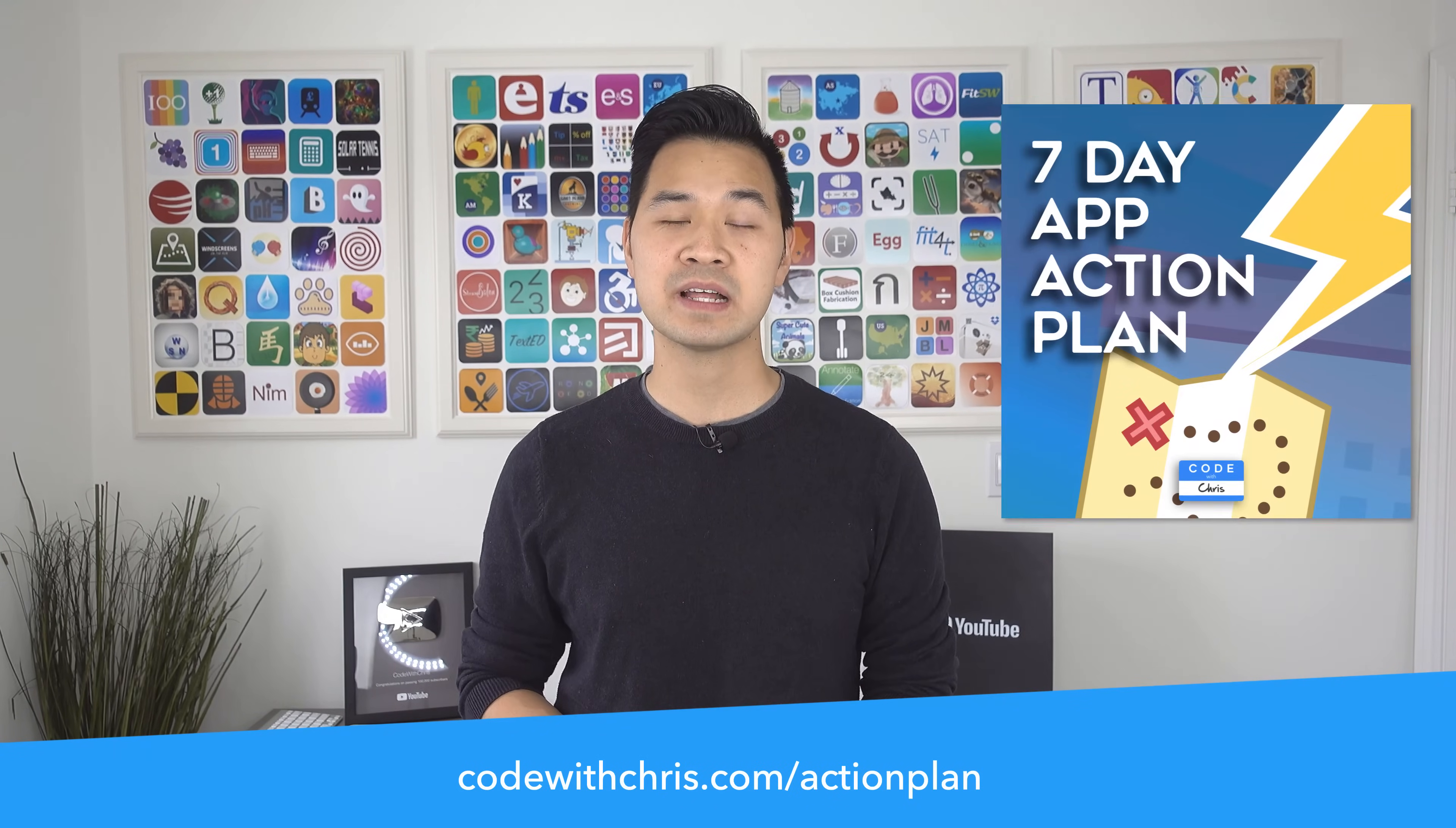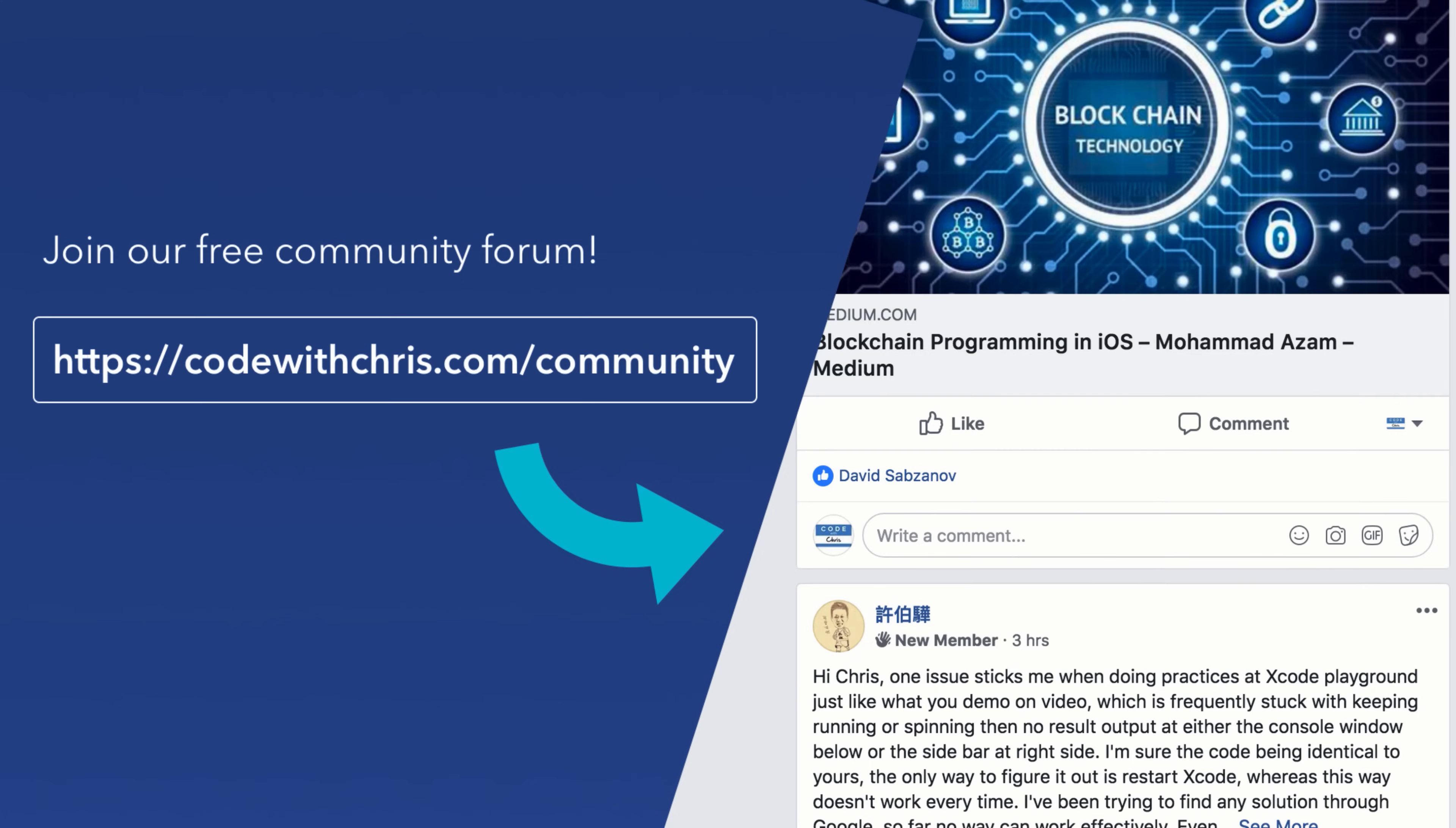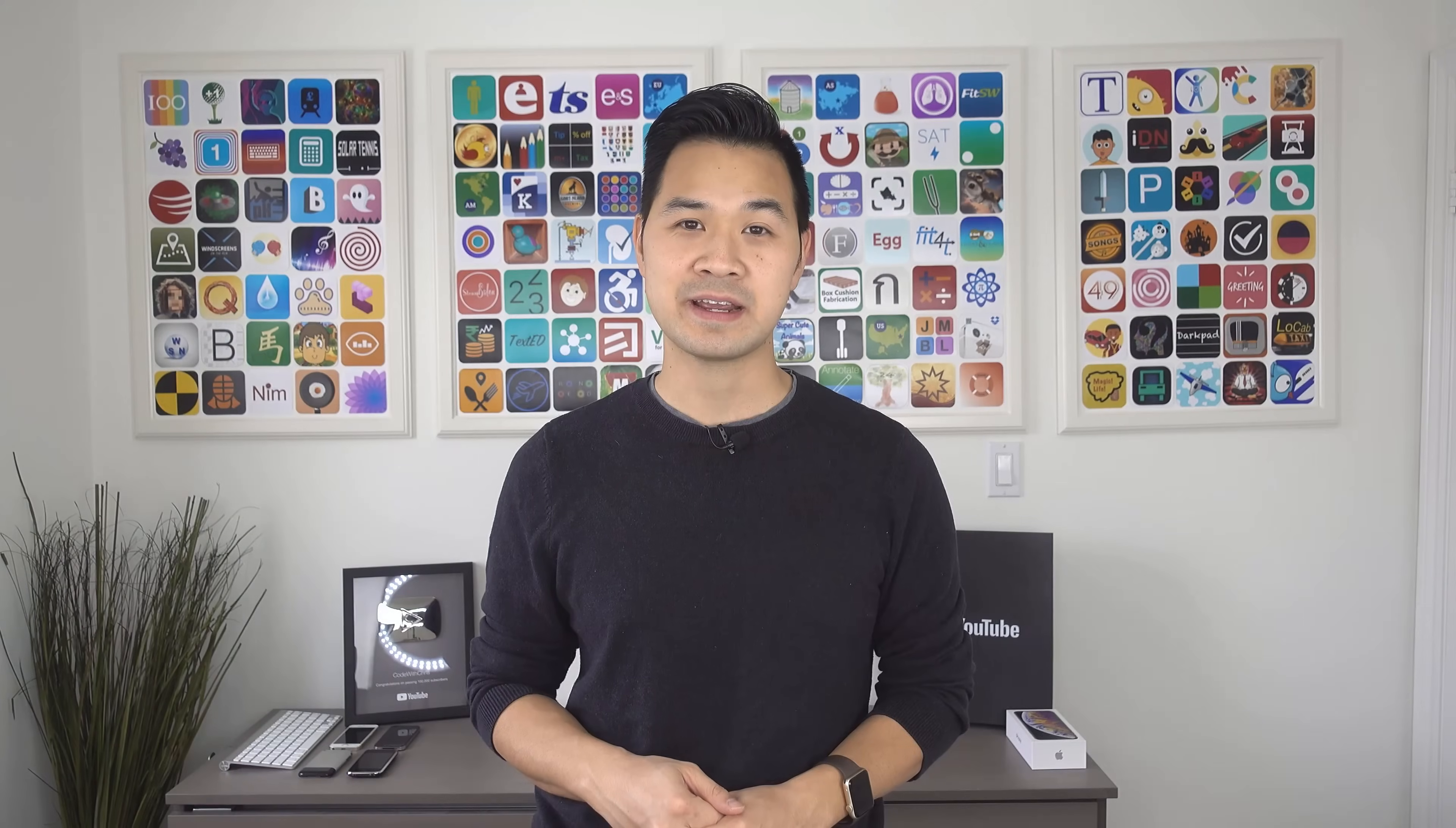From there you'll want to grab my free seven day app action plan where you can create a customized app roadmap just to build your app. You also want to join our active Facebook community where you can get help and support from myself and the team and tons of other people learning iOS just like you so that you're never stuck or alone on your journey to create apps.